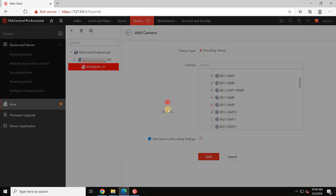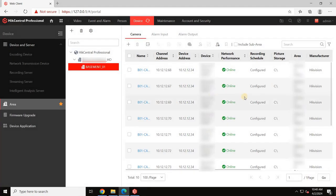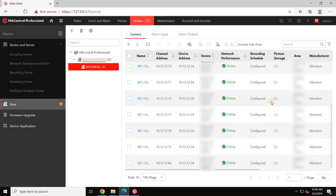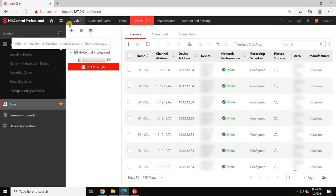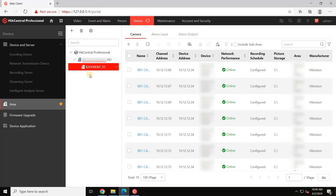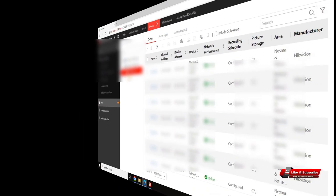Once added, the cameras will appear in the assigned area as demonstrated. Repeat these steps to assign multiple cameras and devices to different areas. Note that each device can only be assigned to one area.